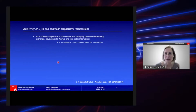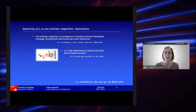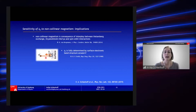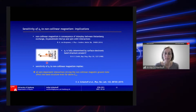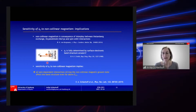Let's consider the implications. Non-collinear magnetism is a consequence of the interplay between Heisenberg exchange, Dzyaloshinskii-Moriya, and spin-orbit interactions. The phase shift is determined by the surface electronic band structure around the respective electron energy. The sensitivity of the phase shift to non-collinear magnetism implies that all the spin-dependent interactions driving the non-collinear magnetic ground state — which are quite small, in the range of meV per atom — nonetheless affect the band structure even far above the vacuum level.